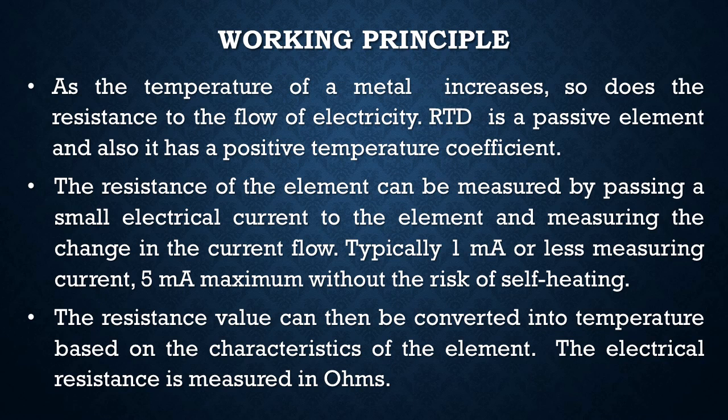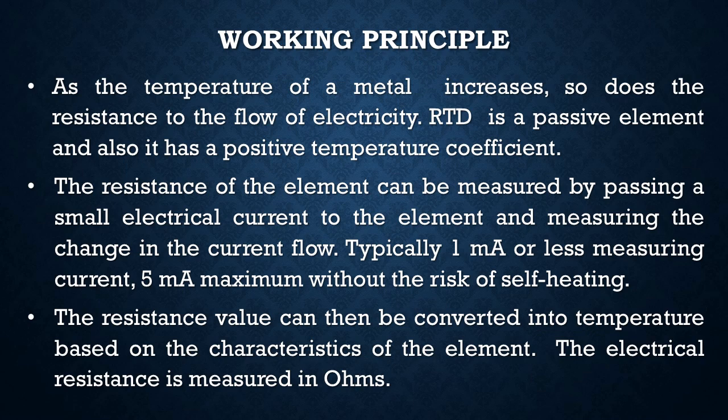The resistance of the element can be measured by passing a small electric current to the element and measuring the change in the current flow. Typically, the current used here is in the range of 1 mA to 5 mA without the risk of self-heating. The resistance value can then be converted into its equivalent temperature based on the characteristics of the element used. The electrical resistance is measured in ohms normally.